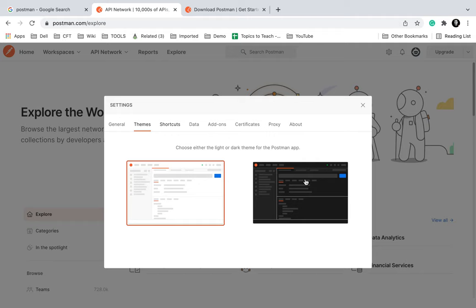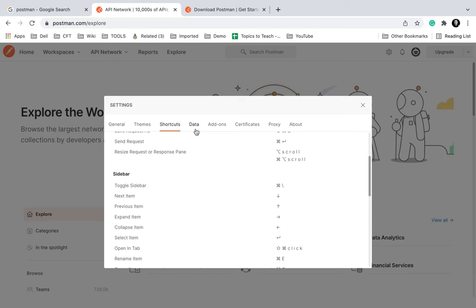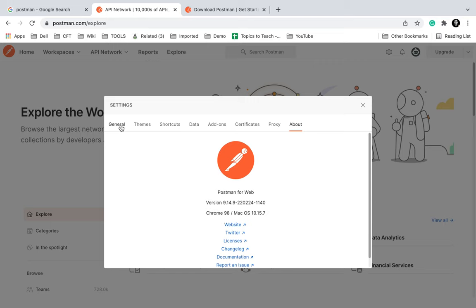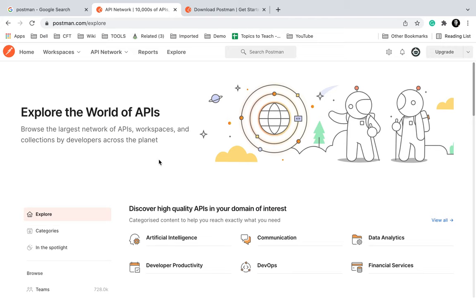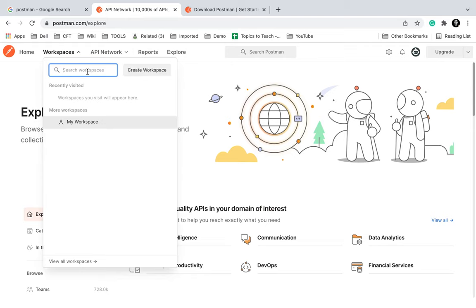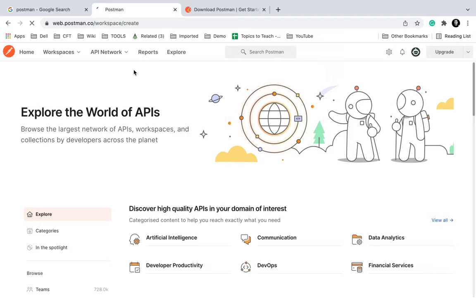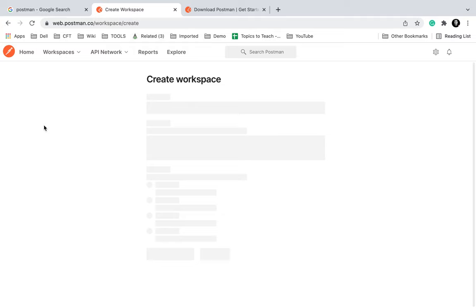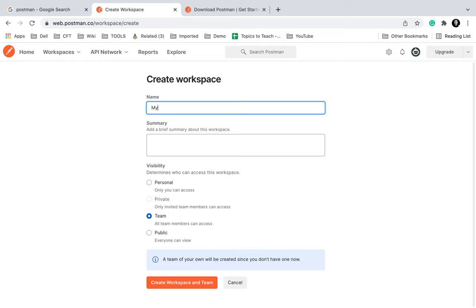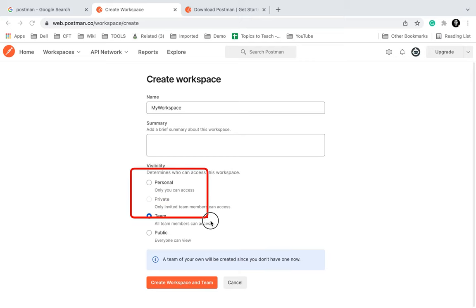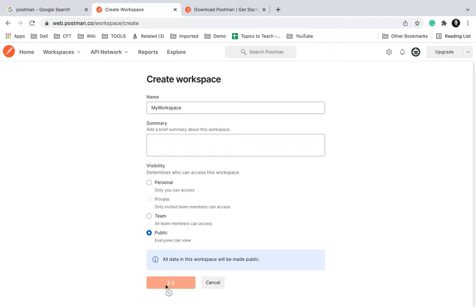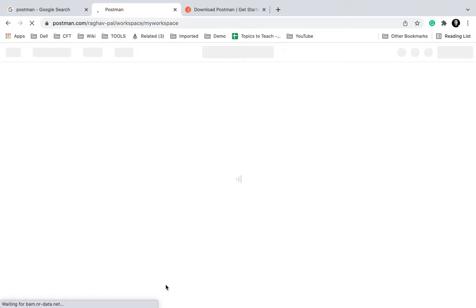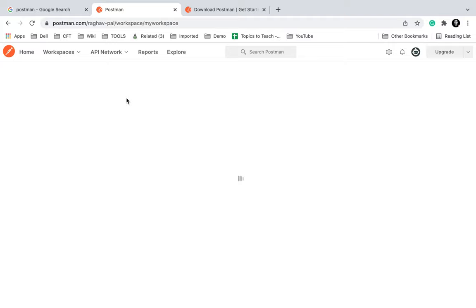Then you can see themes — you can use a dark theme or a light theme. Then we have keyboard shortcuts, data, add-ons, certificates, proxy, and about. Now let me go and create a workspace. I will click Create Workspace, give it the name My Workspace, add an optional summary, and choose whether it is for yourself, a team, or public. I will keep it public and click Create Workspace.